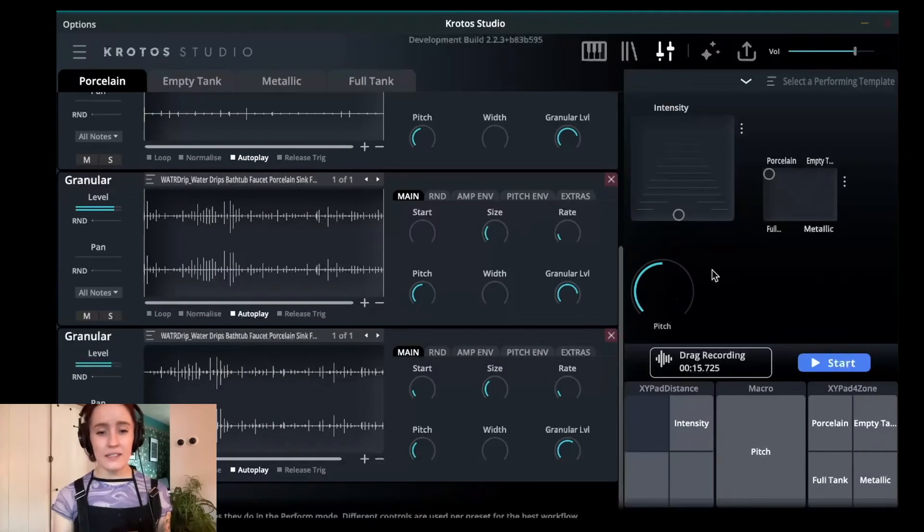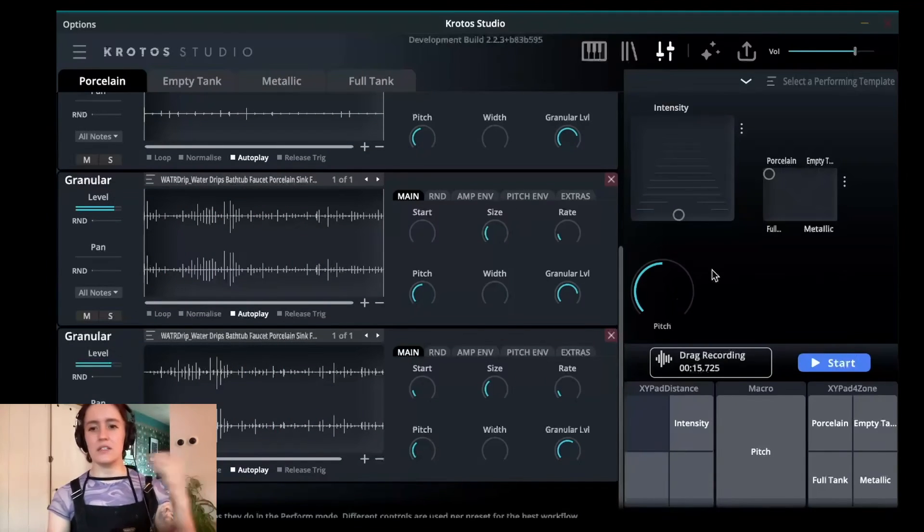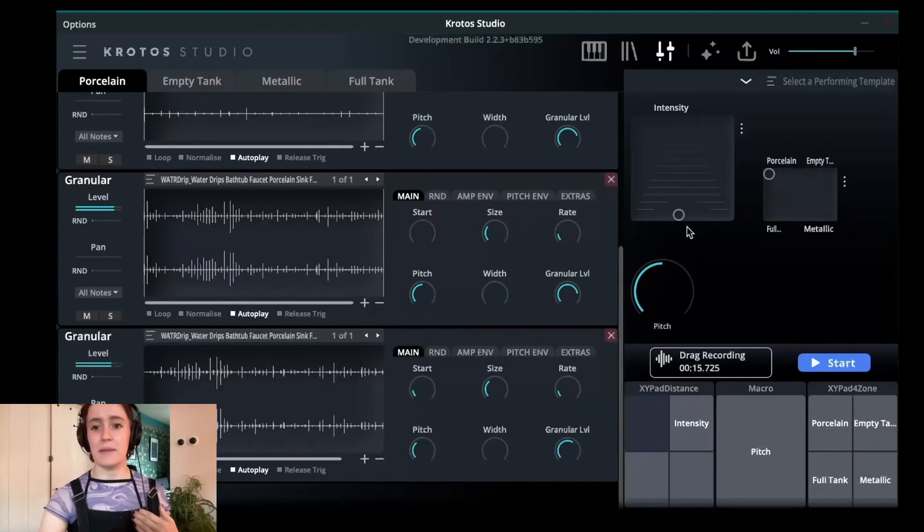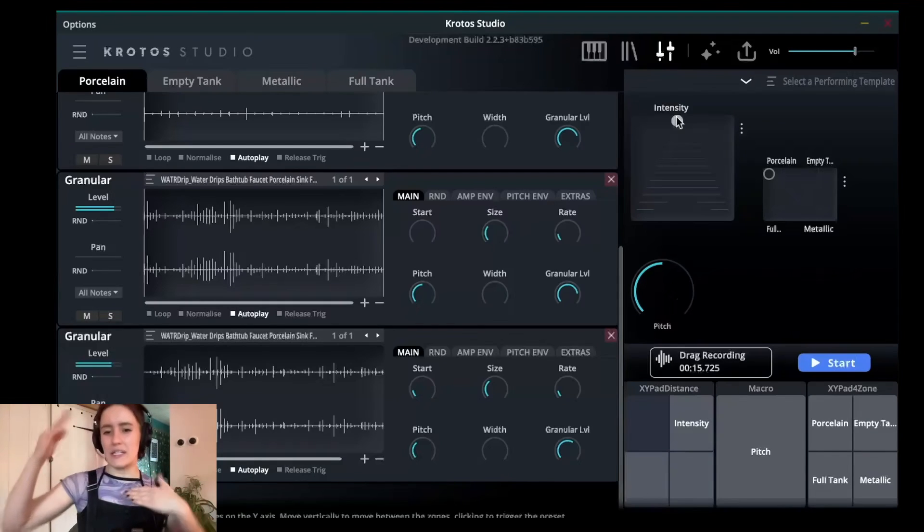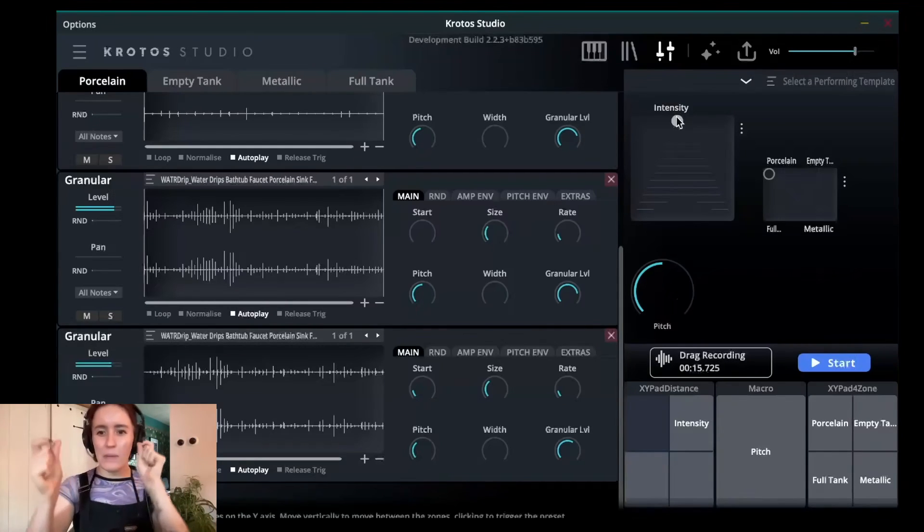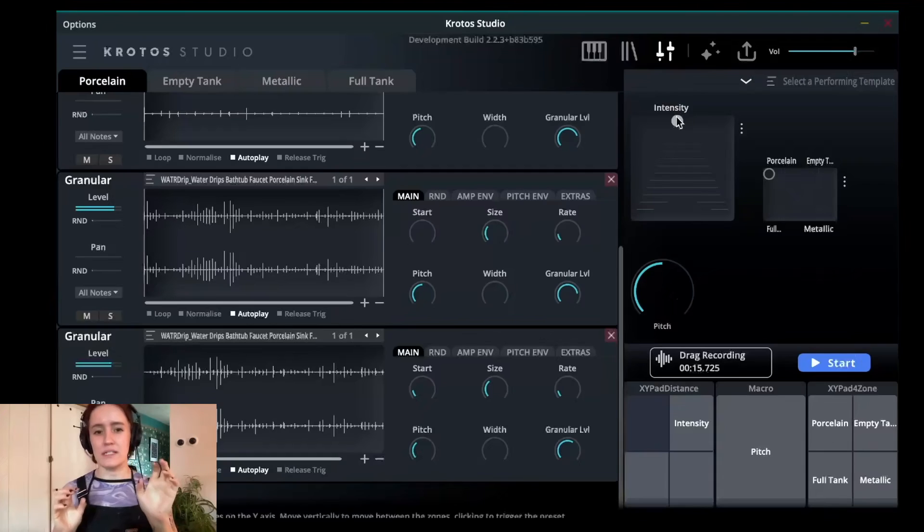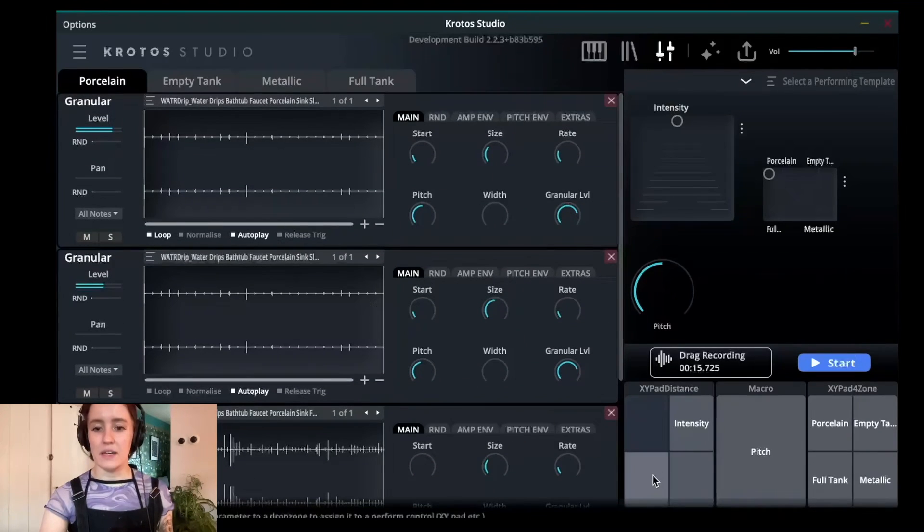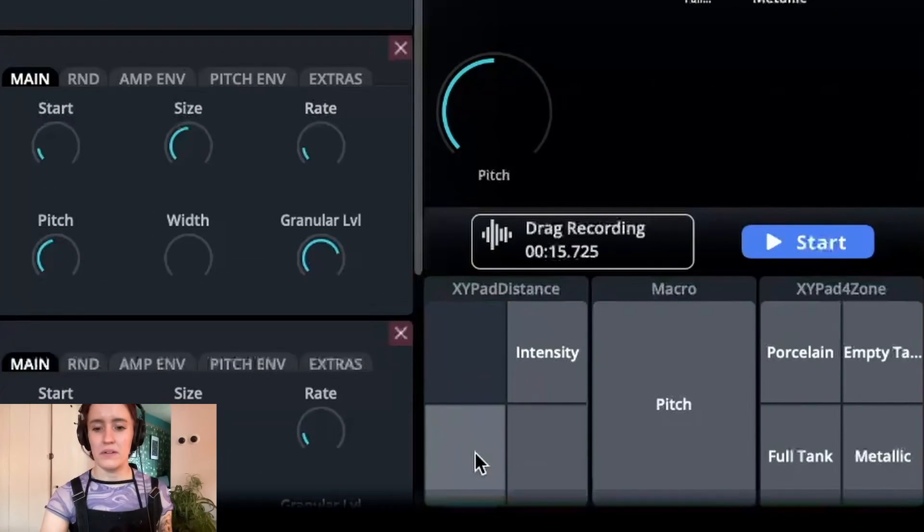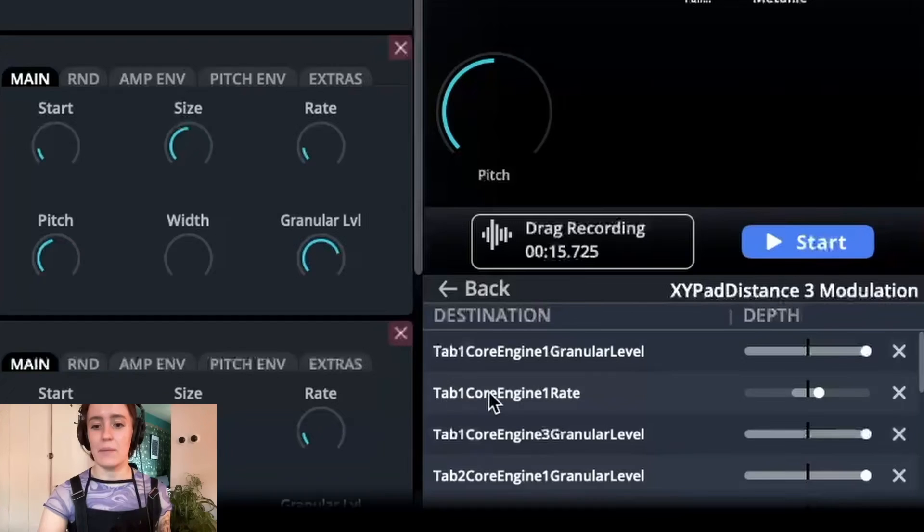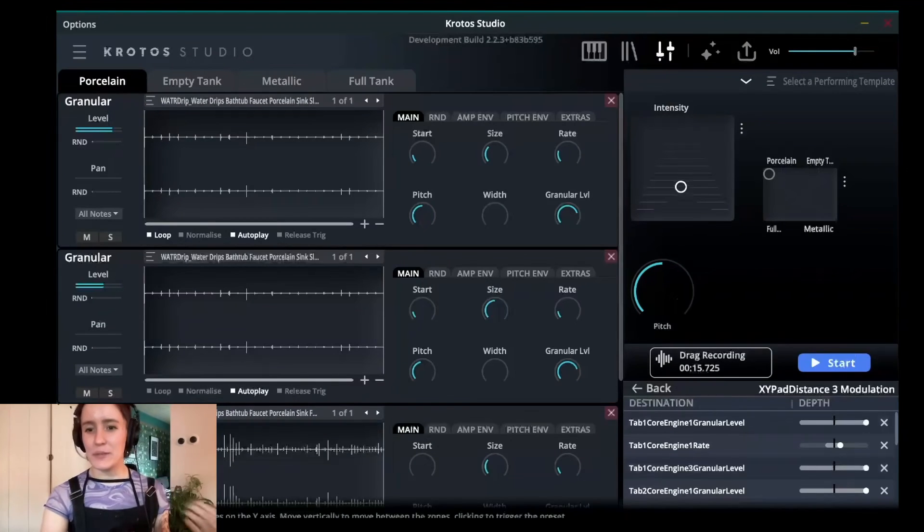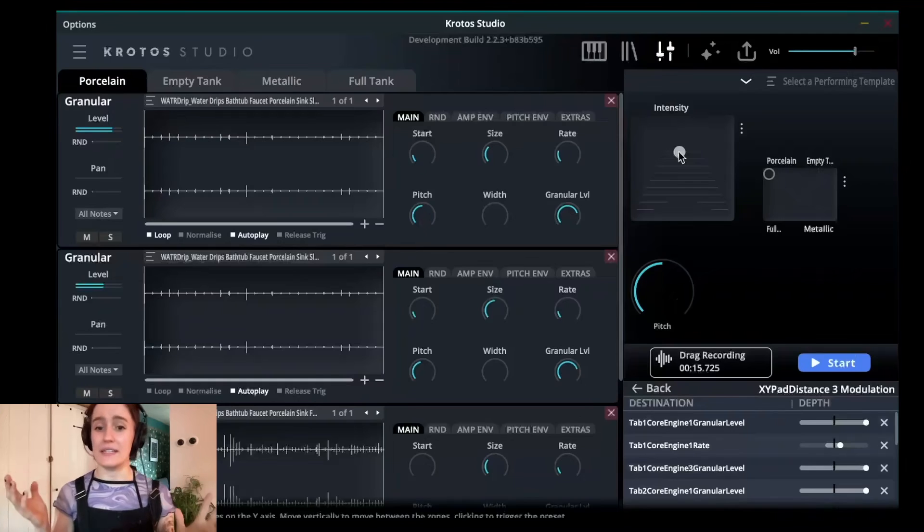Now the last thing that we're going to do is we're actually going to assign the rate in these engines to the movement that we have on this distance pad, which means as we move through that distance pad in this movement, the rate is going to change as we move through those sections. So it just helps us create that little bit more seamless movement between those three sections. So on this engine here, I'm going to take the rate and I'm going to assign it to the middle layer here. All you have to do is drag and drop. If I click onto here, you can see that it's been assigned tab one core engine one rate. And all that means is that as we go through this middle section, that rate is going to increase slightly.